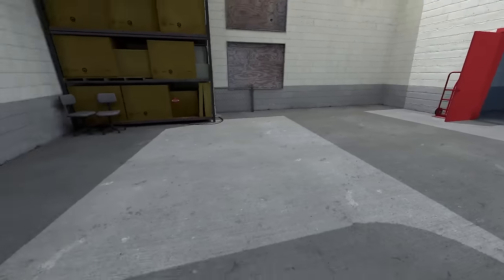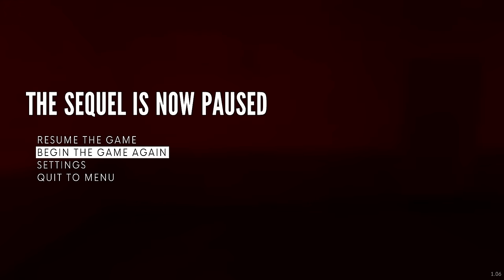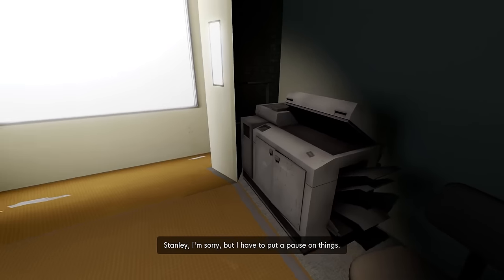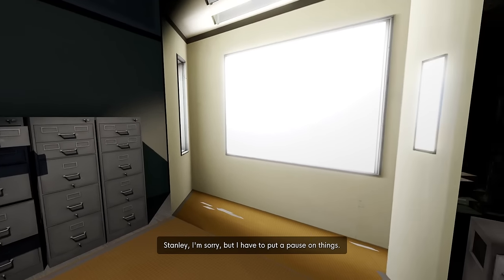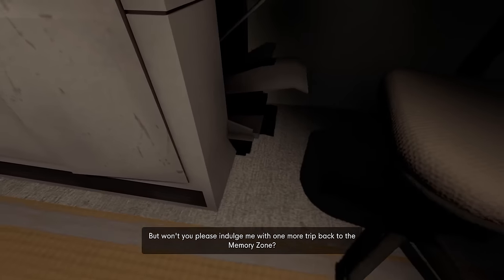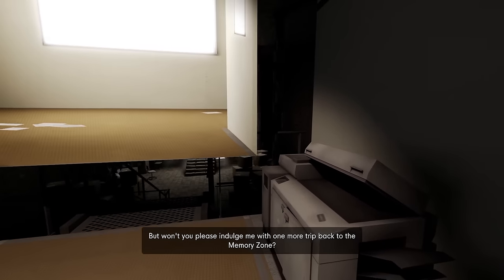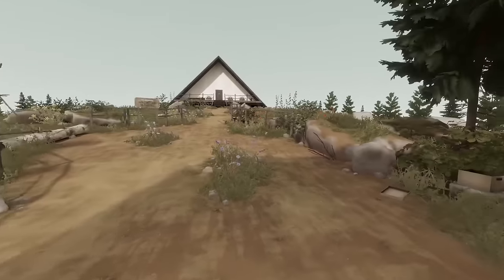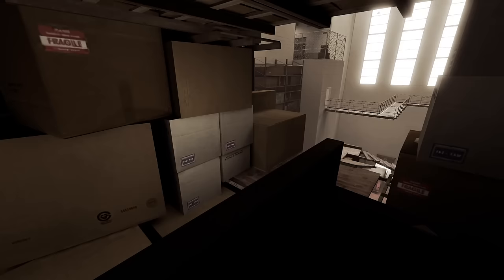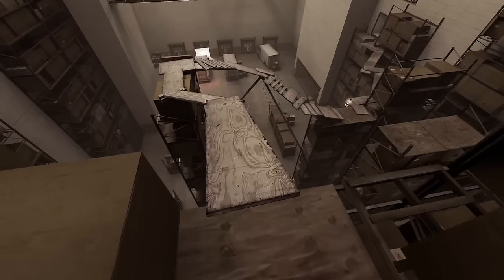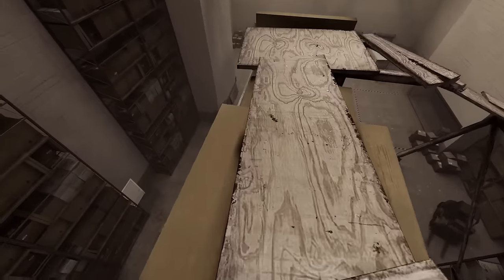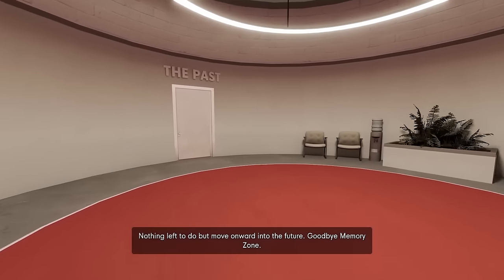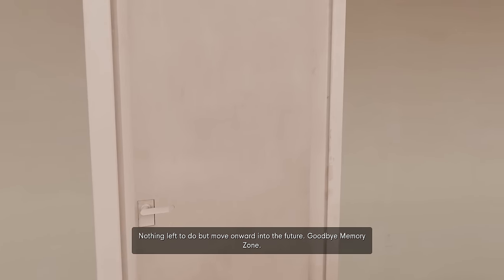Well, we're going to go back to the meeting room because I'm going for the bucket. Stanley, I'm sorry, but I have to put a pause on things. It's just, it's those figurines. Those figlies. Won't you please indulge me with one more trip back to the memory zone? Oh no. We're back. And I'm bucketless. Oh, my favourite. It's all I want in life is to go back to the basketball void. I don't have my Freddo. Nothing left to do but move onward into the future. Goodbye, memory zone.